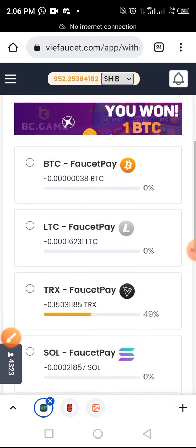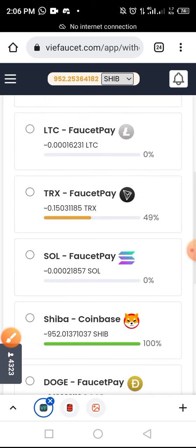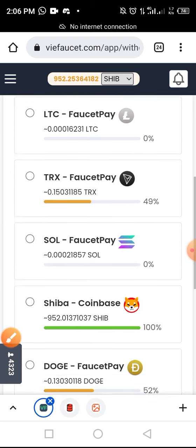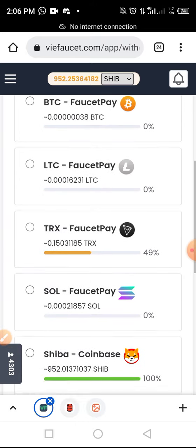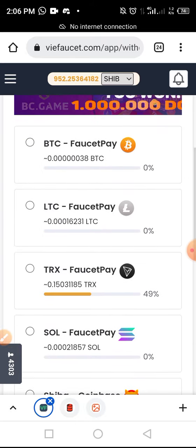Once you tap on Withdraw, you'll be taken to this particular page. As you can see, my balance has increased to 1111 tokens — that is the total amount of Shiba Inu I want to withdraw.